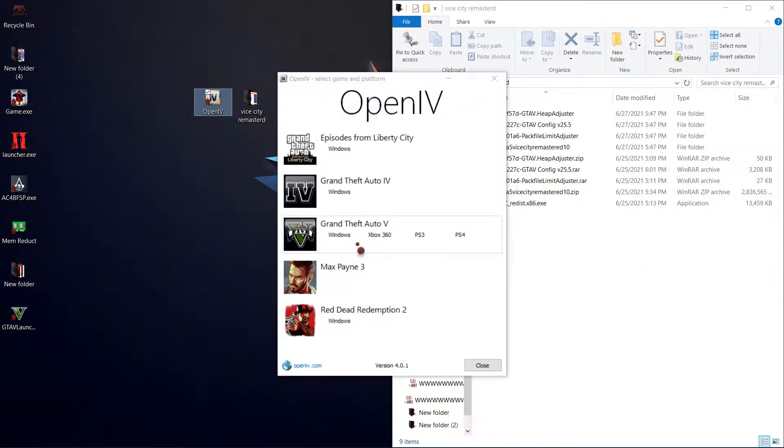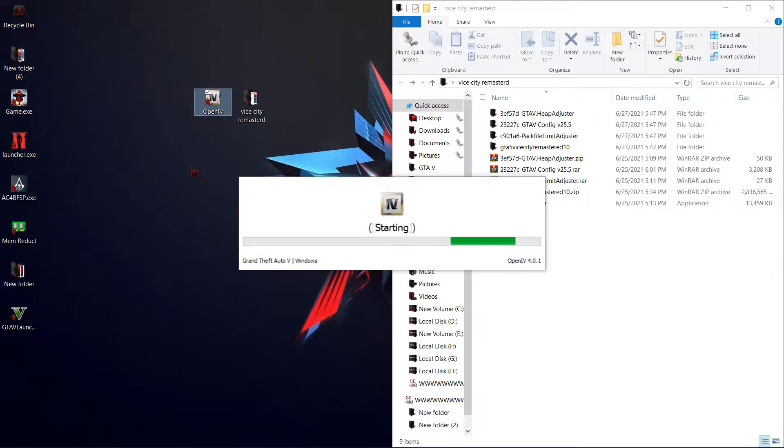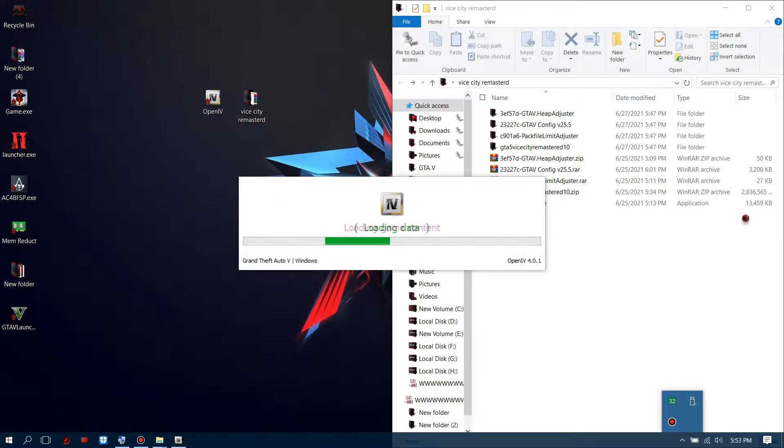Now run OpenIV. This software's link is also given in the description. You can download from there.